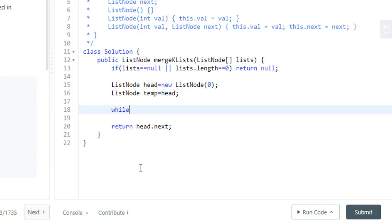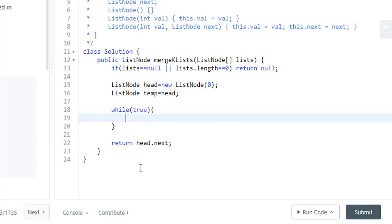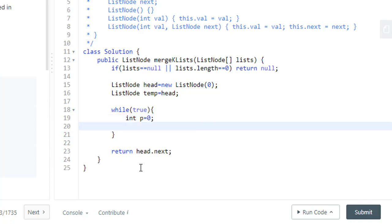So we'll have a while loop which will be infinite. We need to find the lowest value in all of the lists present. So we'll have initially this pointer which will point to the list with the minimum value. Now we need to loop on this list array.